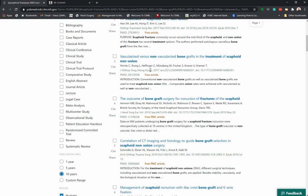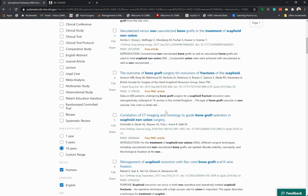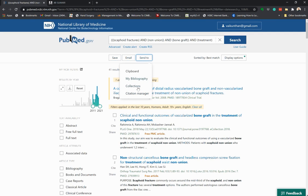So we have 41 articles. If you want to look at certain other aspects, you can add more filters to your search. Now, what do you want to do with all these search results? You may want to save them or send them. The best thing to do is send them to a collection.